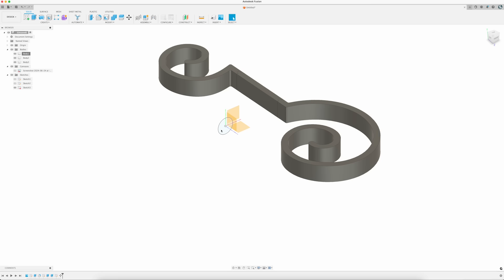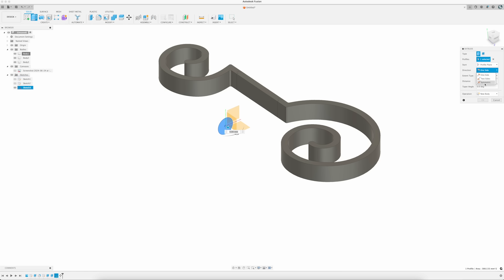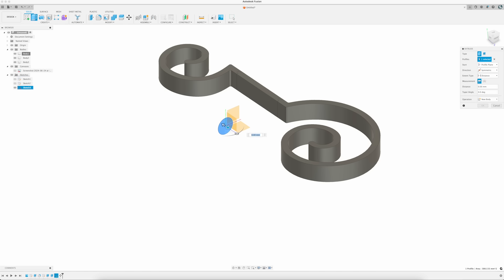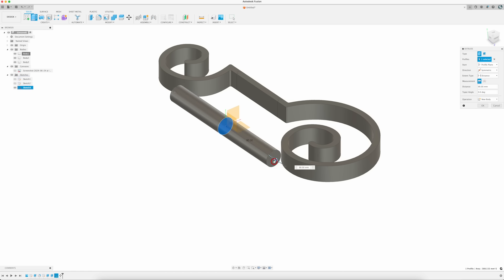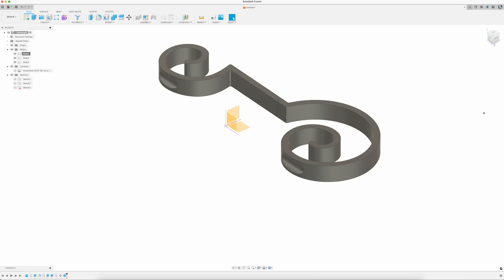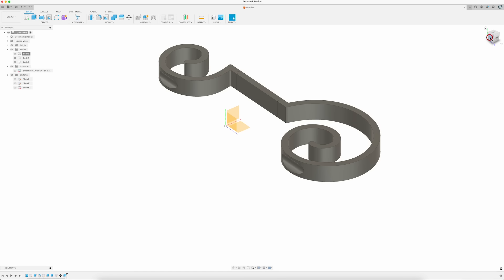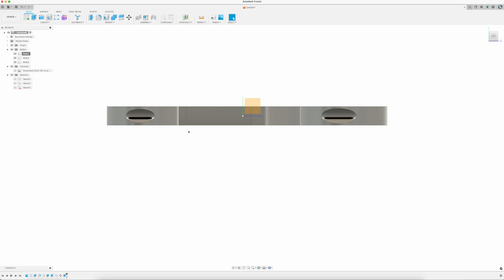Now I can press E on my keyboard or click the Extrude function from the menu, and extrude the circle shape through my model, being sure to select Symmetric from the Direction dropdown, and Cut from the Operation dropdown in the Extrude pop-up menu. This will extrude and remove the circle shape equally in both directions to create the notch in my model.